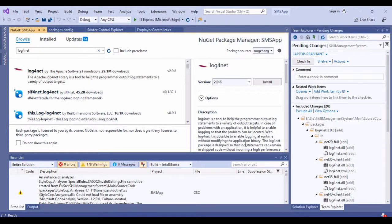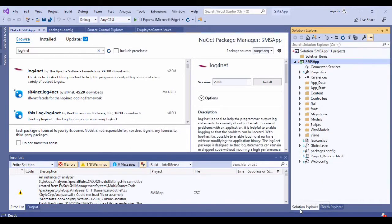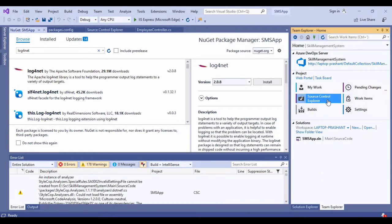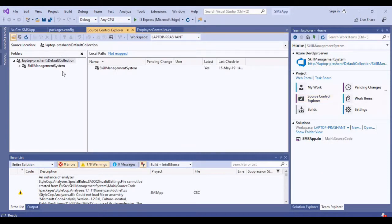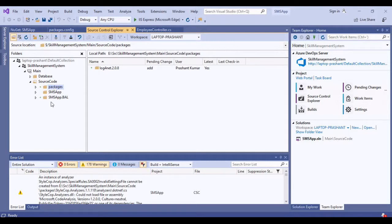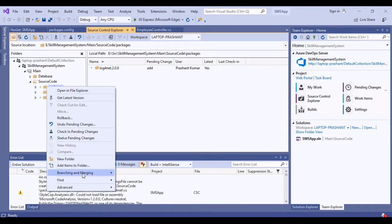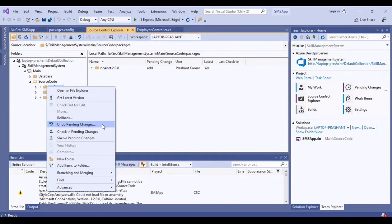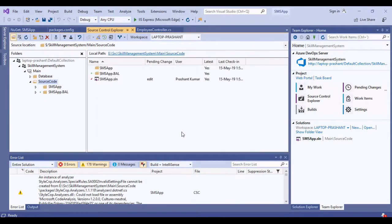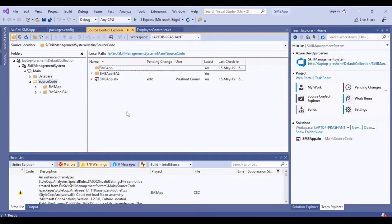For resolving this, I am going to go to the Team Explorer. One more thing I need to take care is if you are trying to edit the tfignore file after you have added all those packages in your application, then it is very much important that you restart Visual Studio.